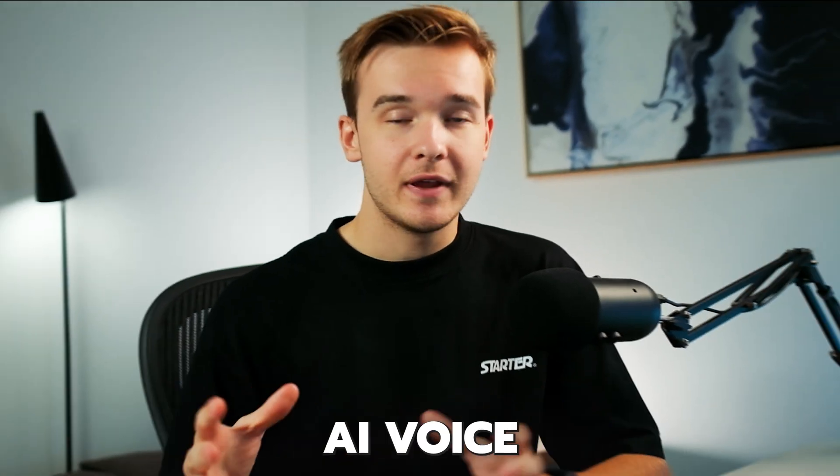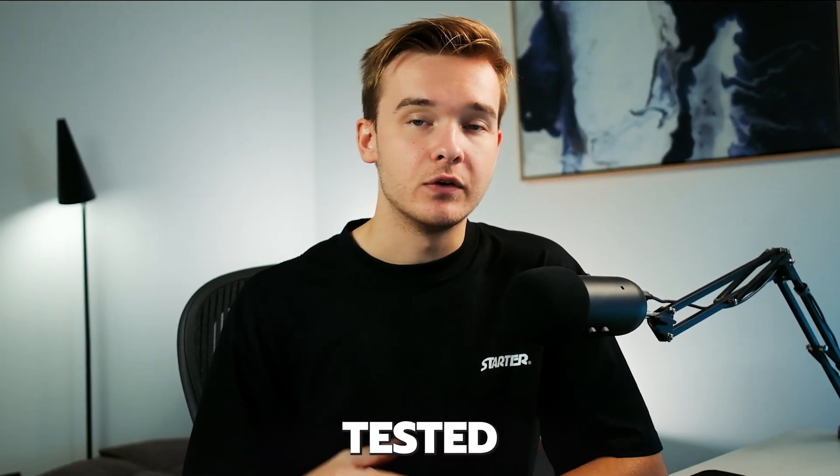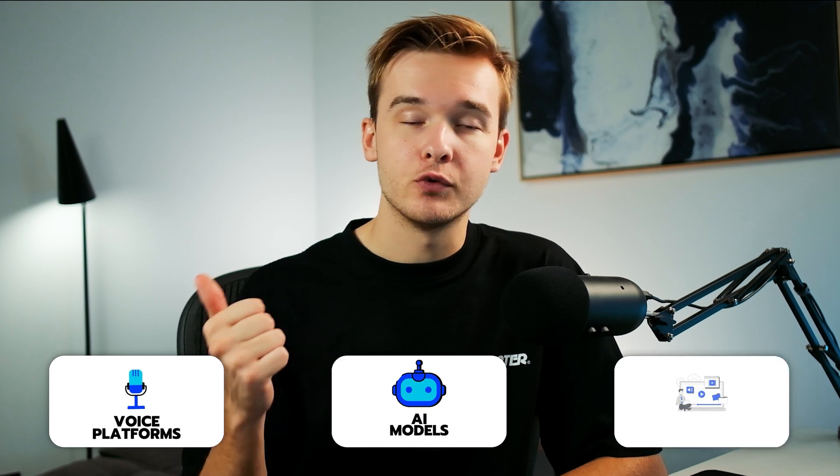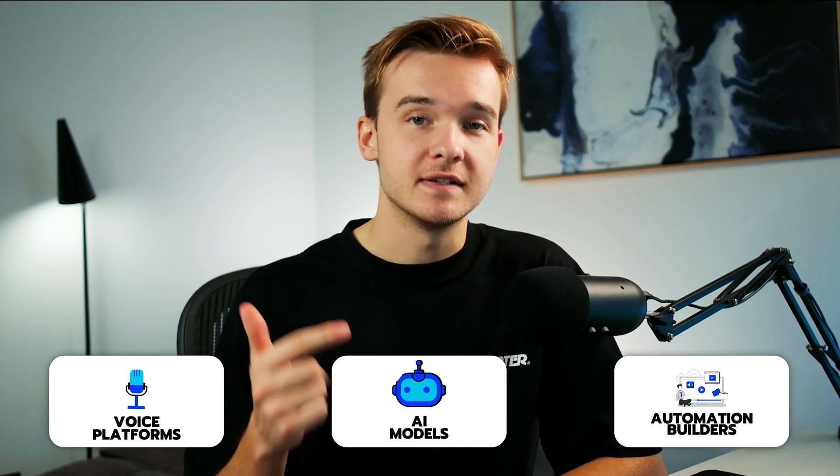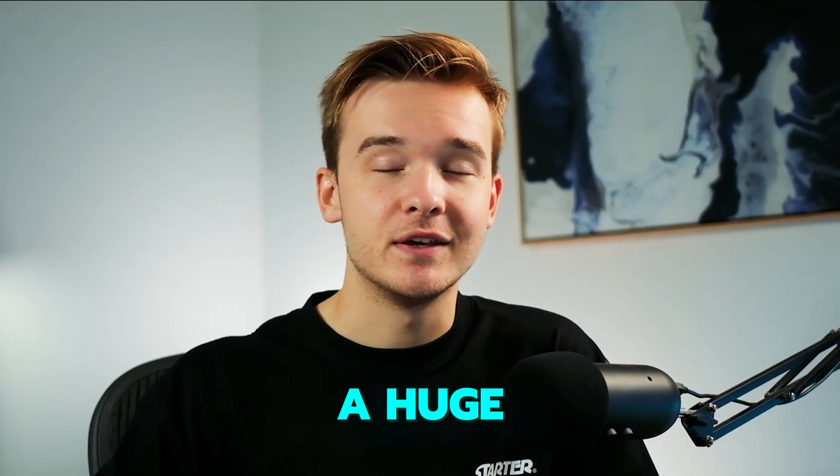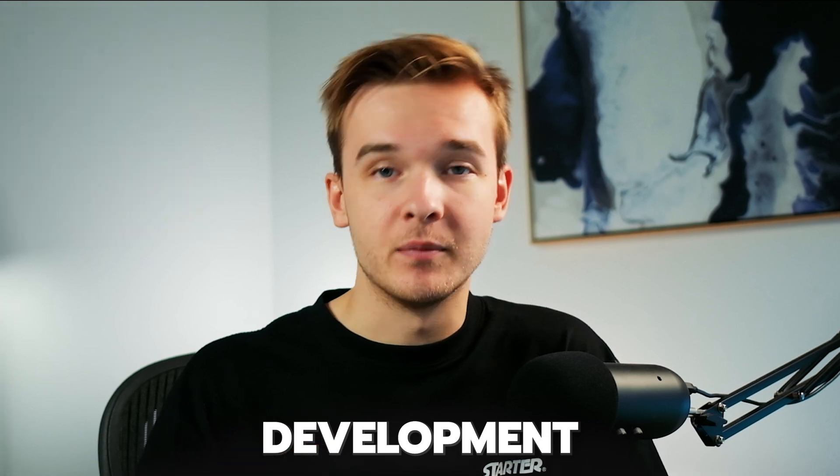We build AI voice agents and have extensively tested all of the voice platforms, AI models, automation builders, et cetera. We know that this update saves a huge amount of time in the development process.